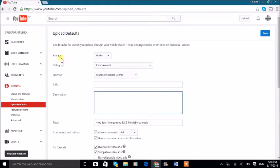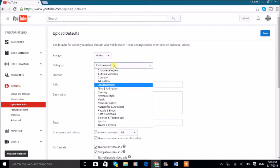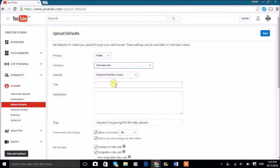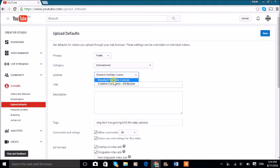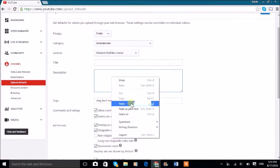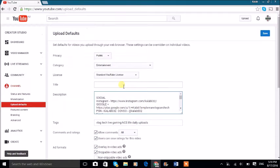We can set up privacy as public, unlisted, or private. My category is always entertainment. My license is always standard YouTube license, not the other license where people can use it. I've already done a custom description.